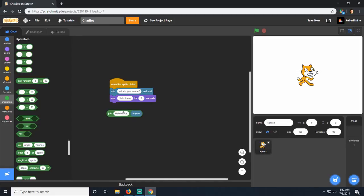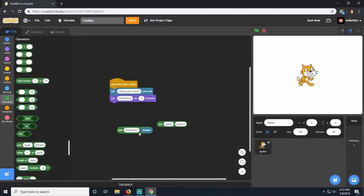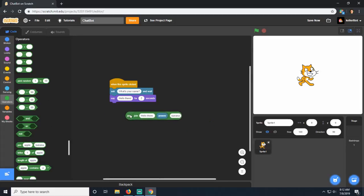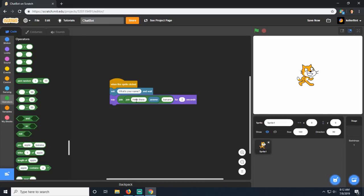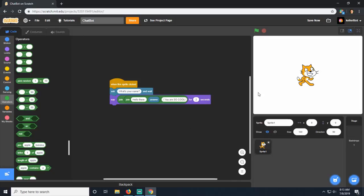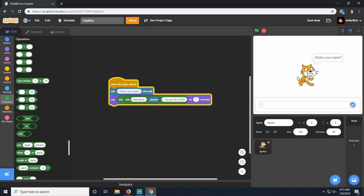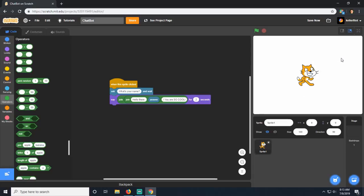You can put a couple of joins together. I might want him to say something like 'hello there Keller you are so cool'. I can put two joins together - the 'hello there' join, then the answer, and after that an exclamation point and 'you are so cool'. Now if I start it, click him, and put my name, he says 'hello there Keller you are so cool'.